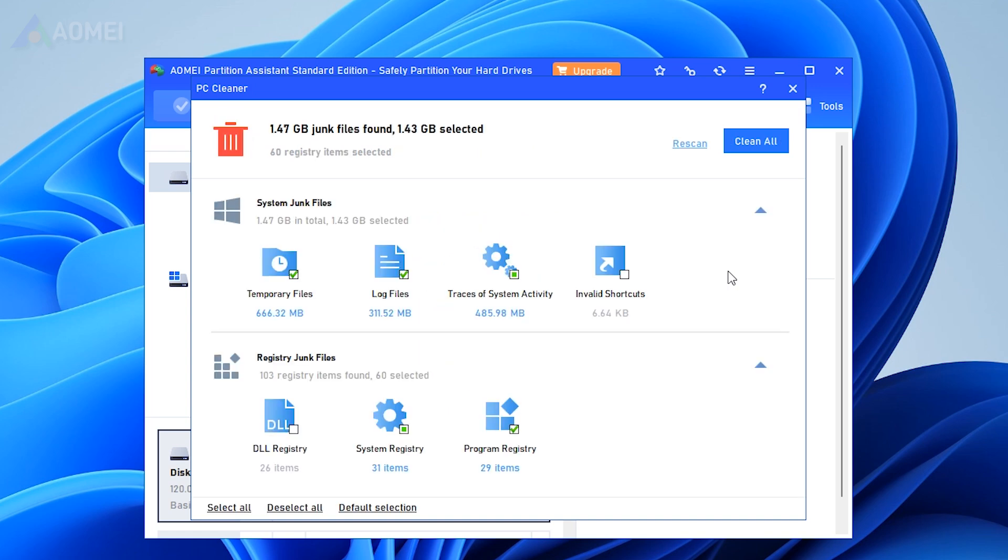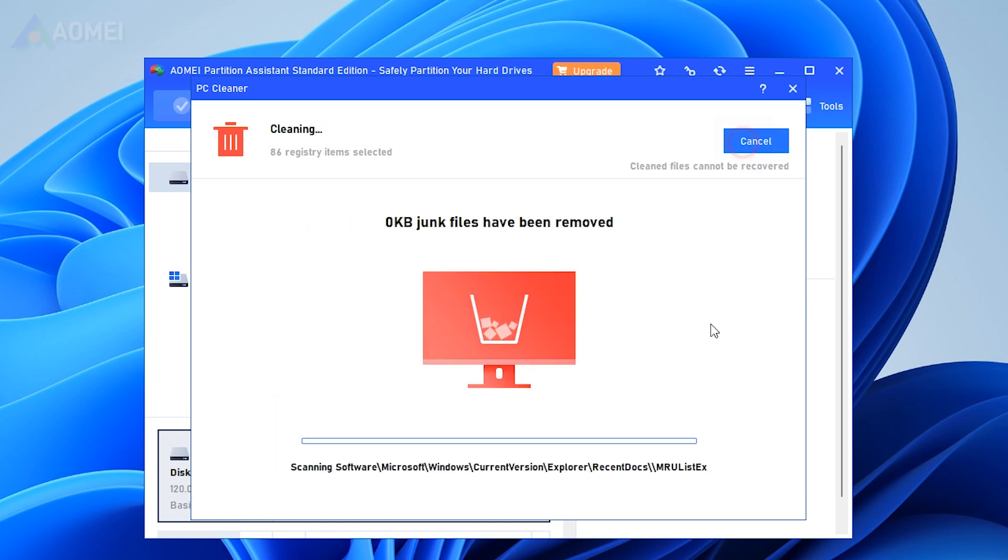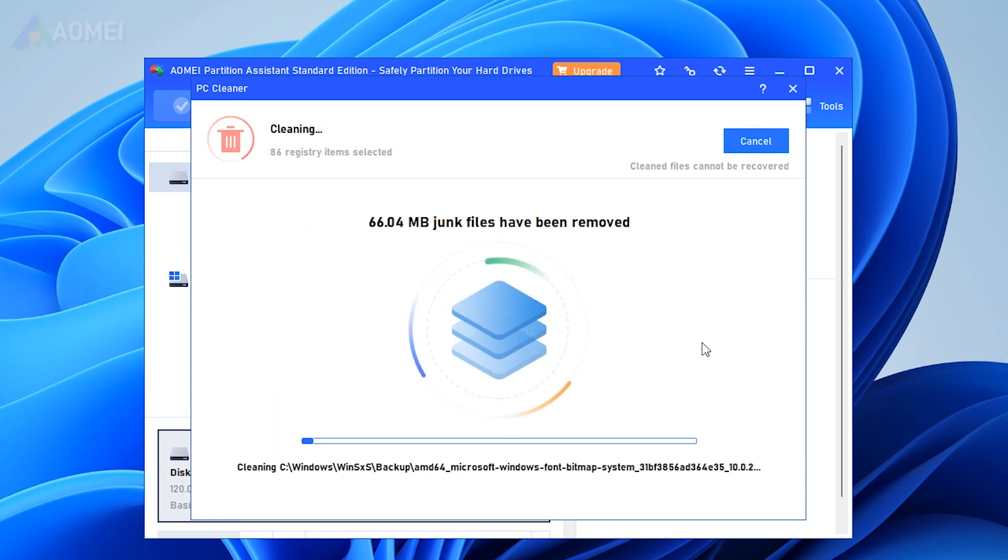After the scan is completed, all kinds of available junk files will be listed. Then, tick the options you want to clean. Click Clean All to begin the cleaning process.